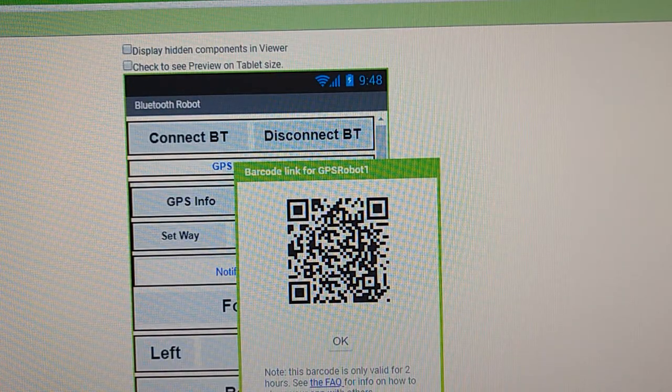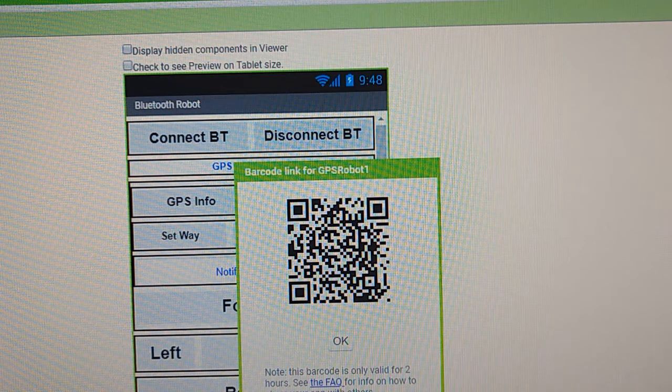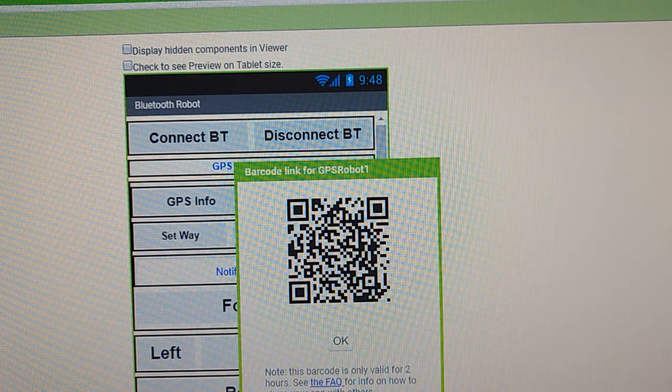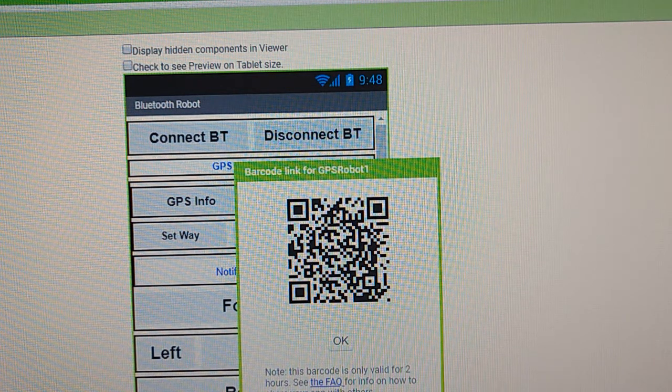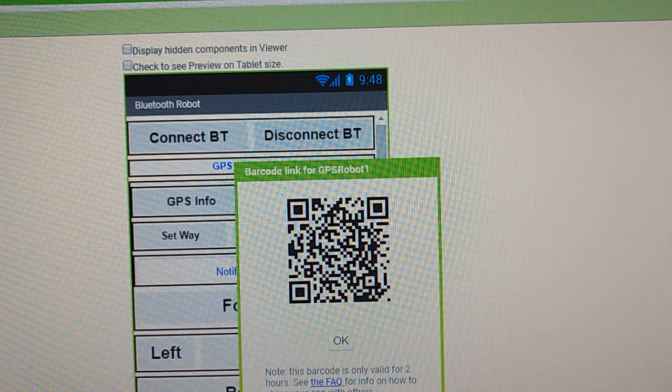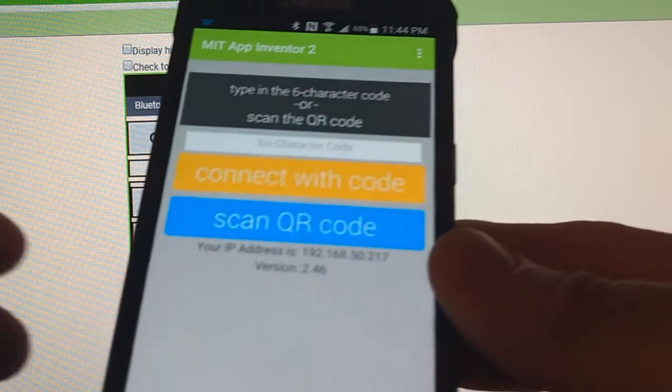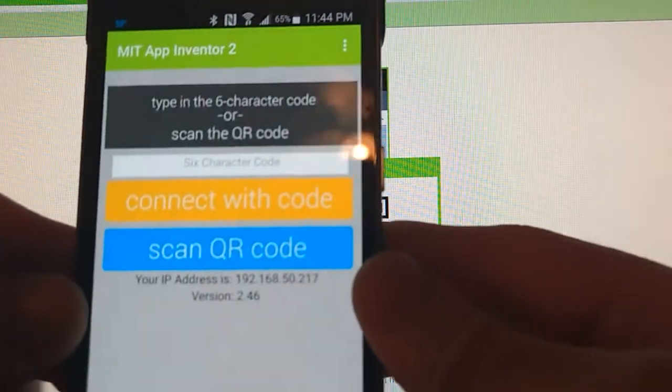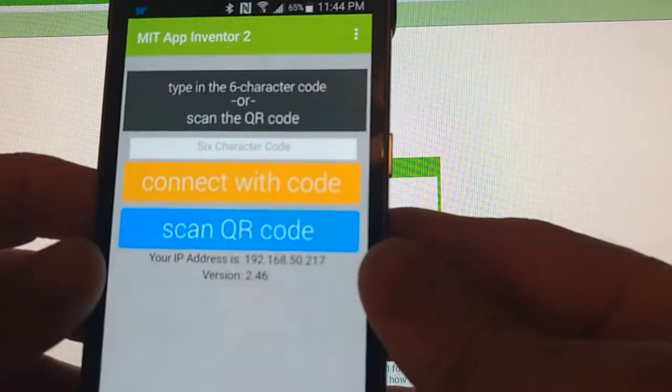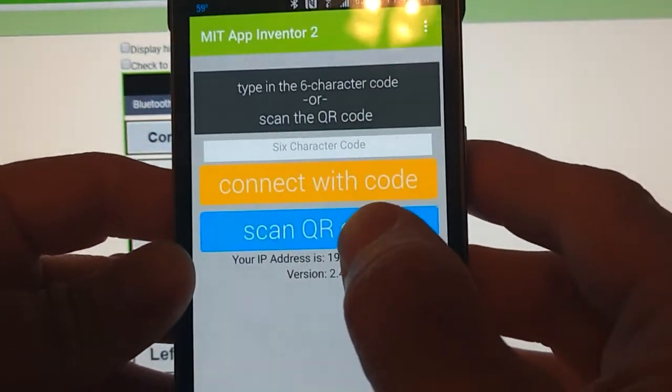You can see there is a barcode link here. What we're going to do is we're going to get our cell phone app out and we're going to click on scan QR code.